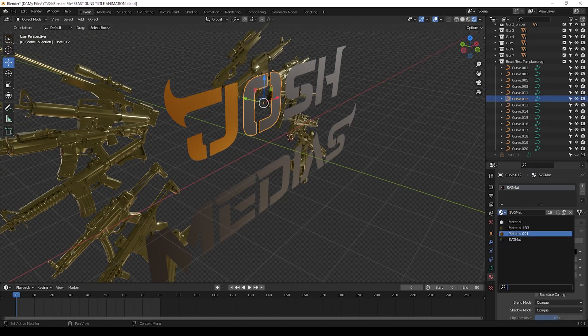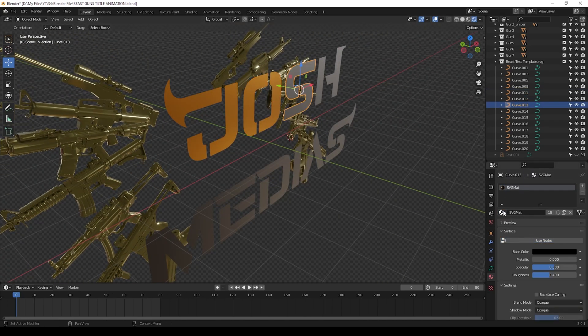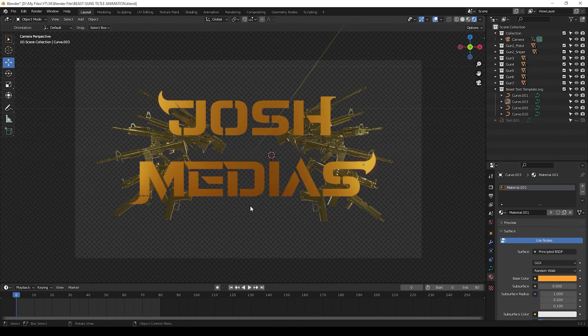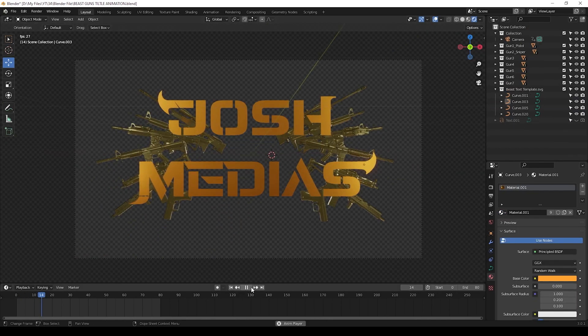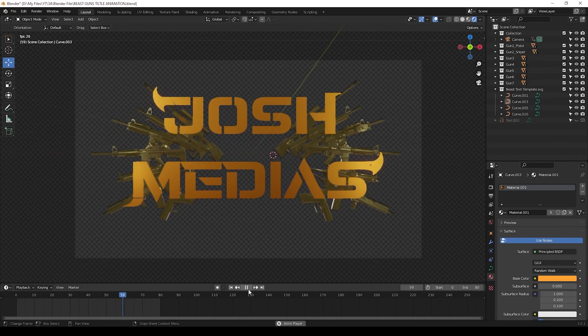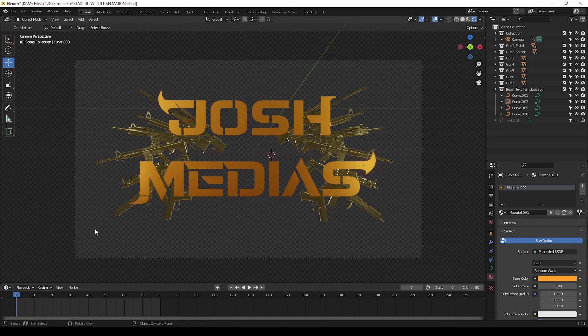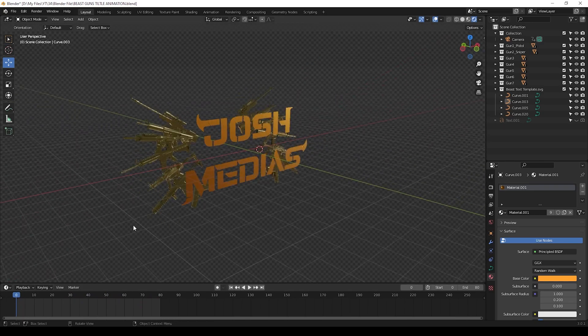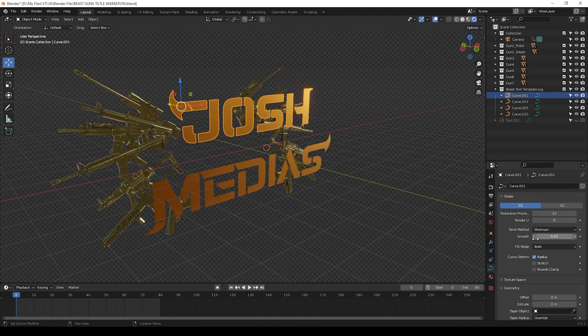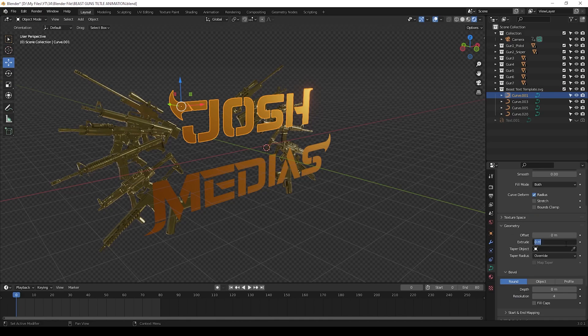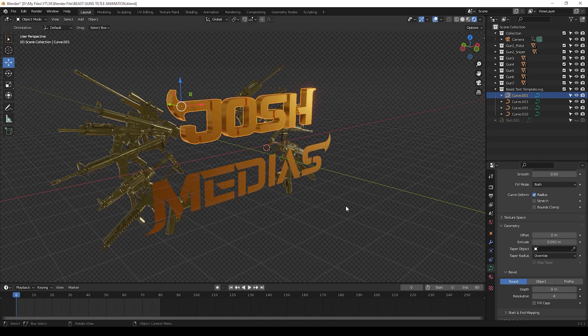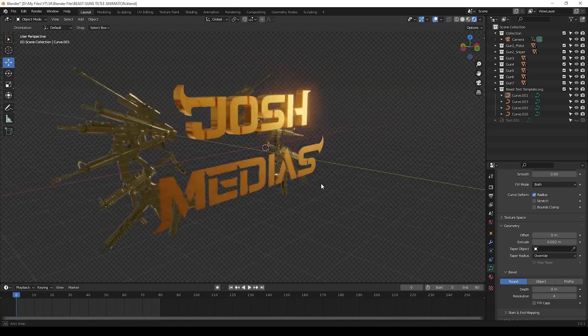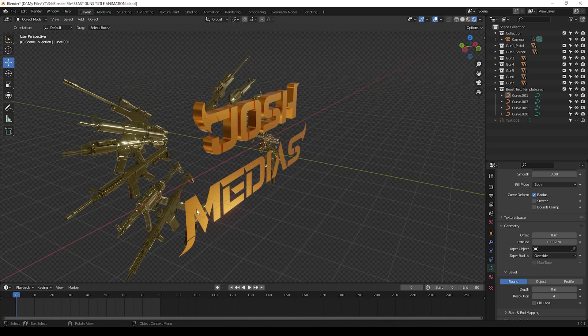Give this material to all the text. After giving material, we can give the 3D effect to the text. Watch this properly guys, it is very helpful tool. Press the text and go to this tool here and give 0.002 in extrude. You can see that our text will be extruded. Do this to all the text we have here.